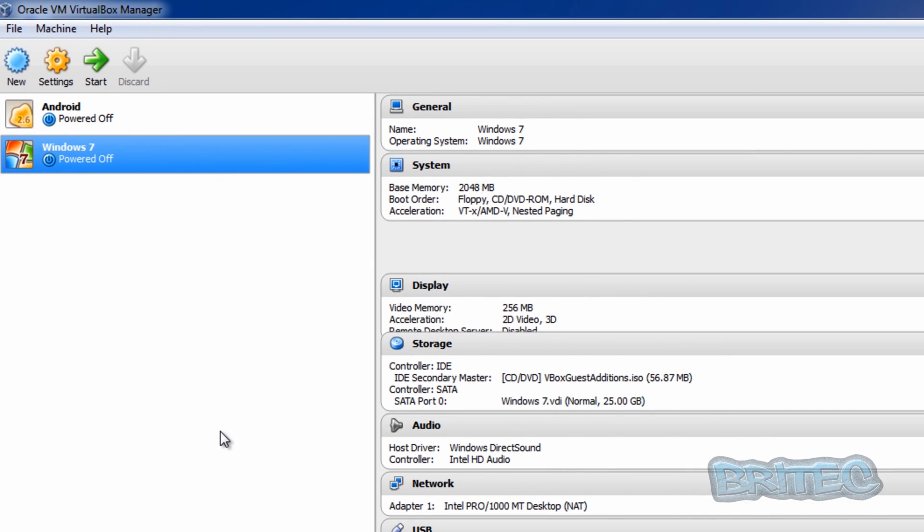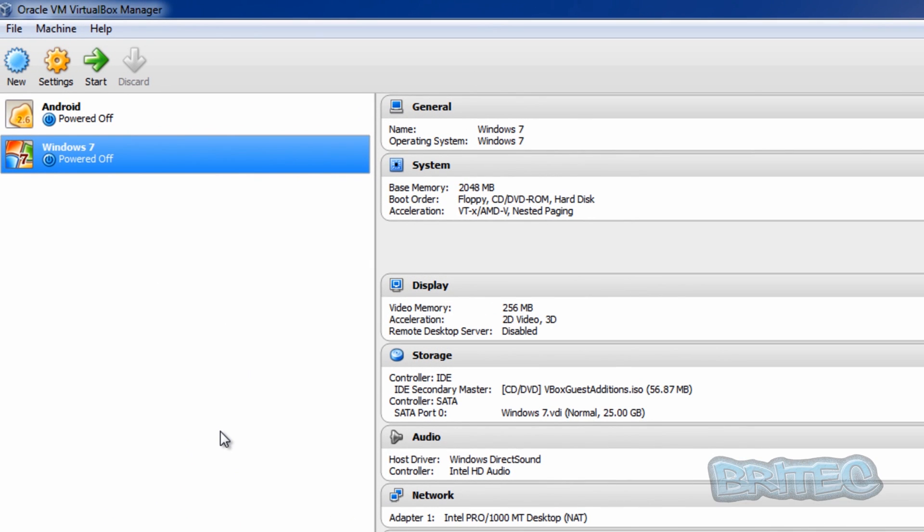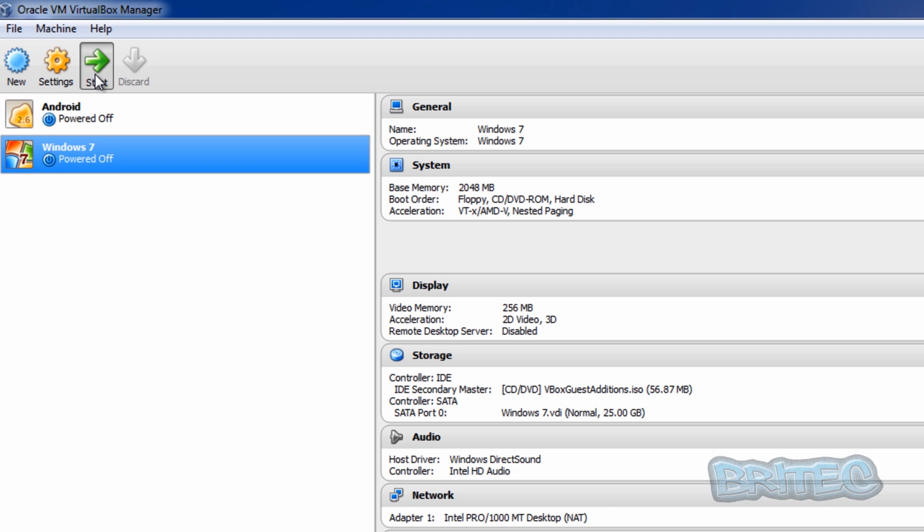Now once we've done that, we need to get guest additions for VirtualBox here and I'll show you how to do that. We're going to go into Safe Mode with Networking here because that's where we need to install our guest additions so we can enable the 3D graphics driver. So let's start our machine up.